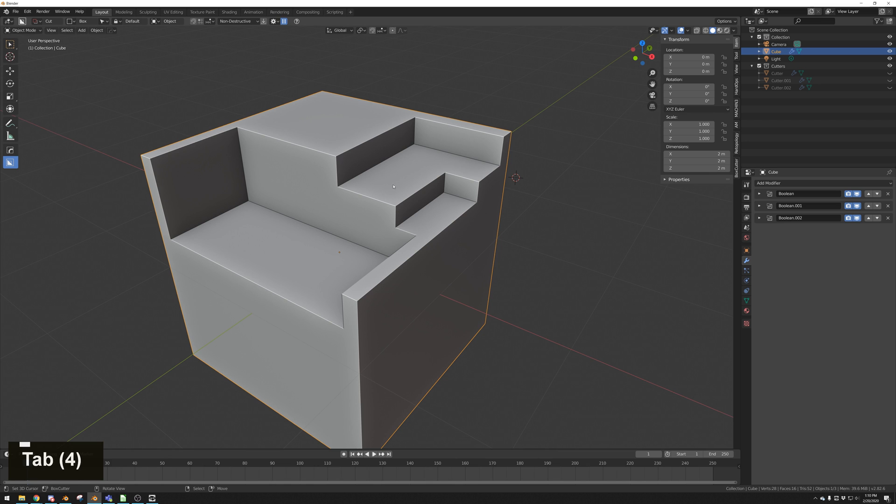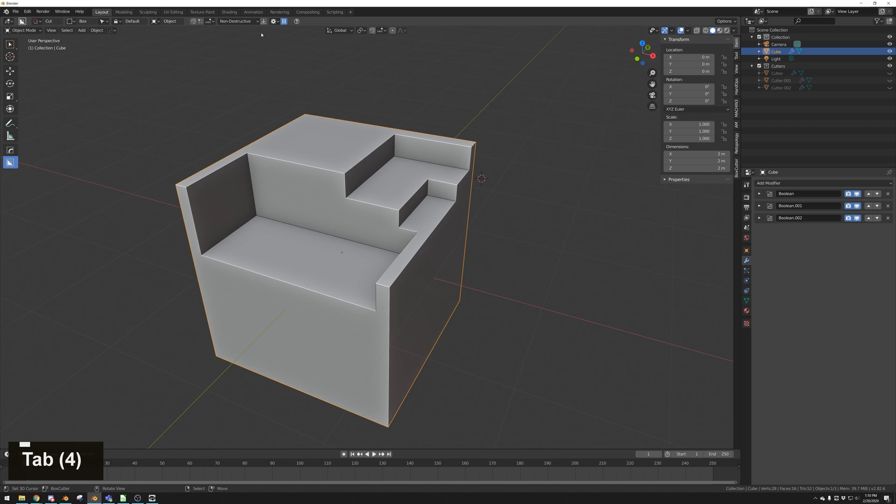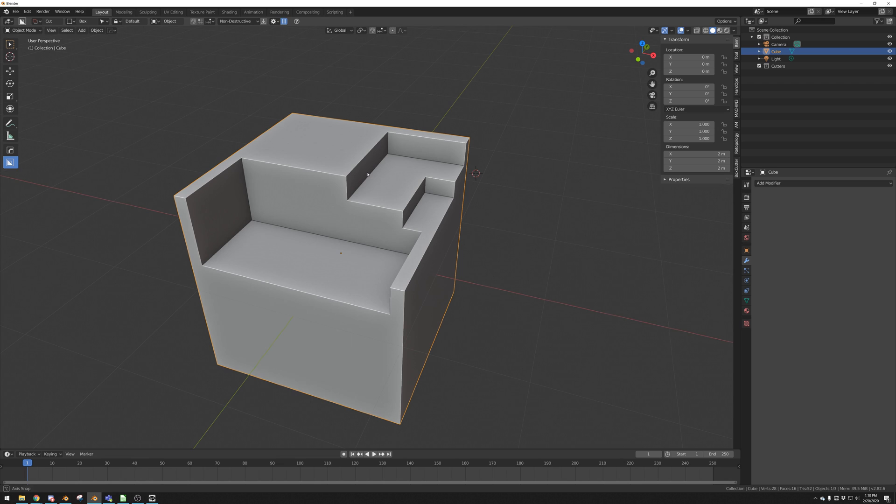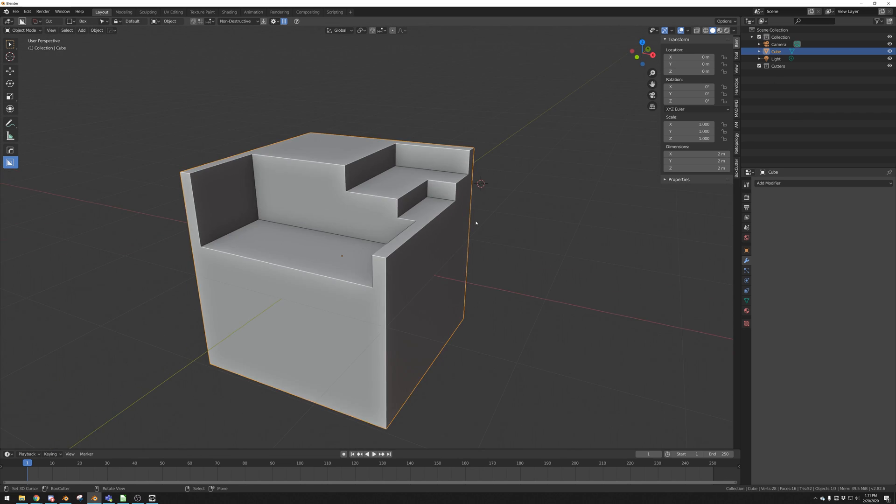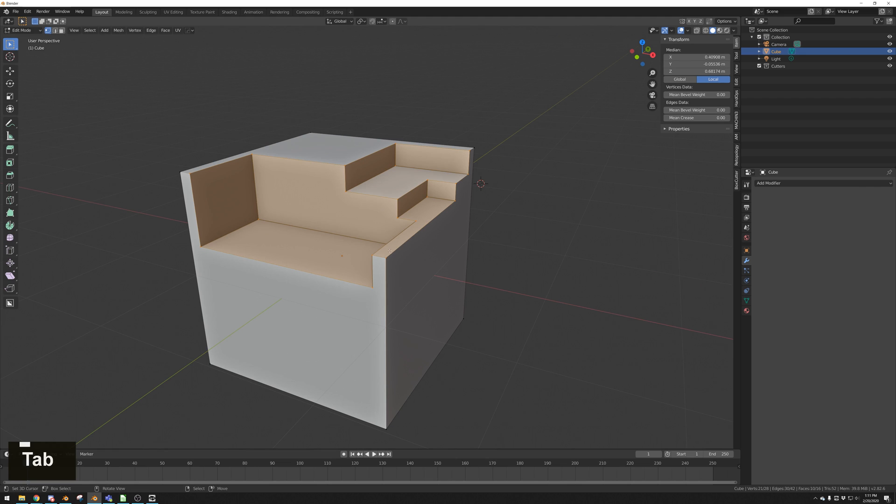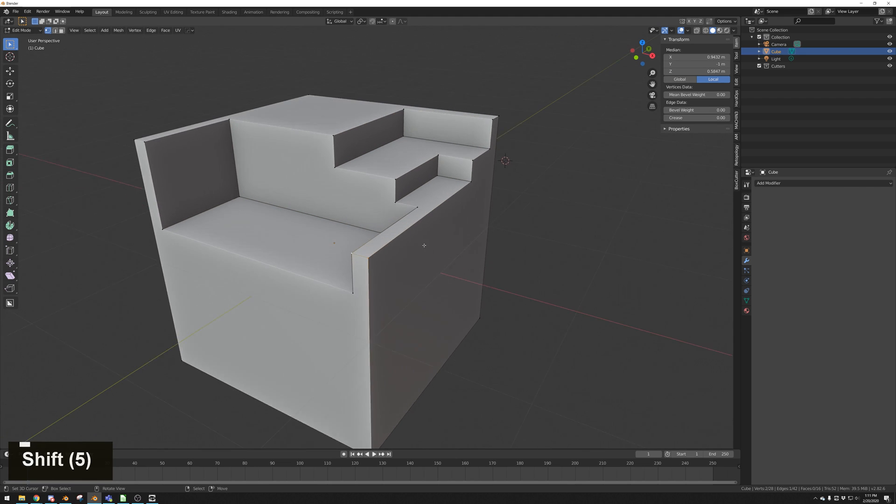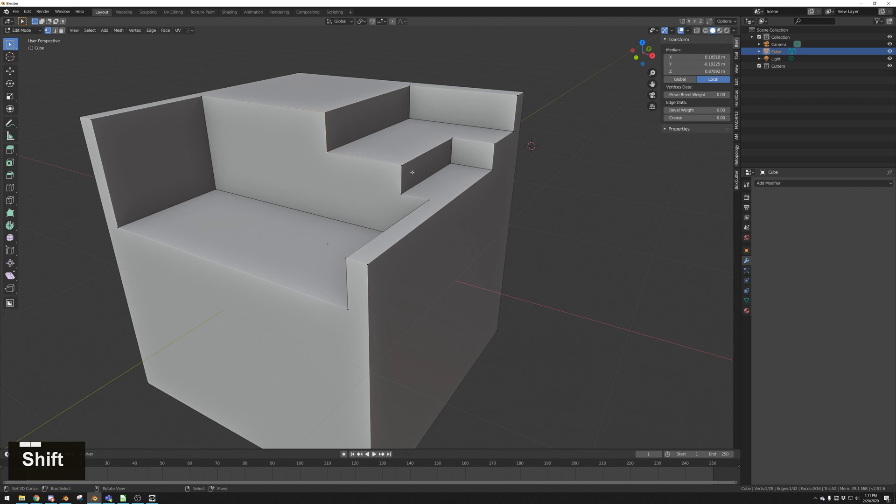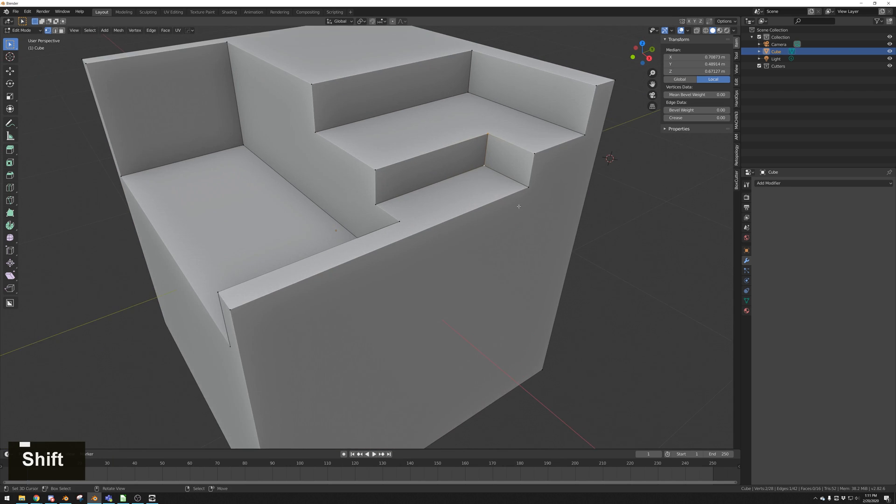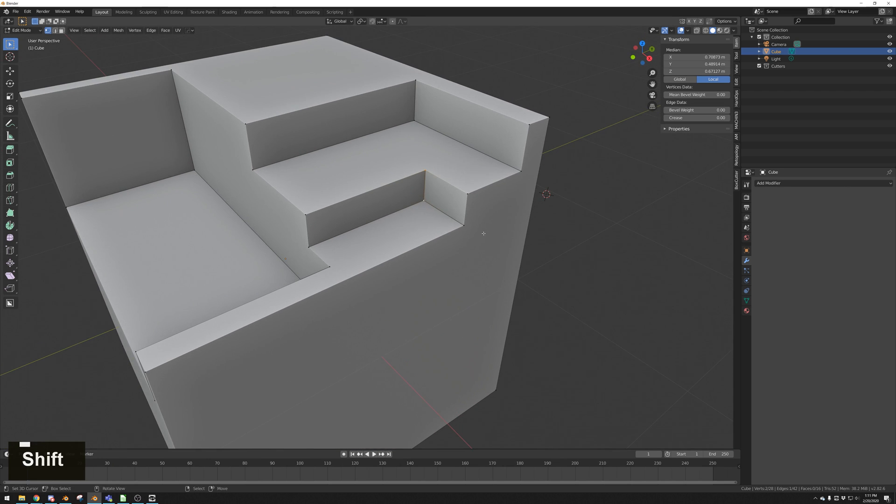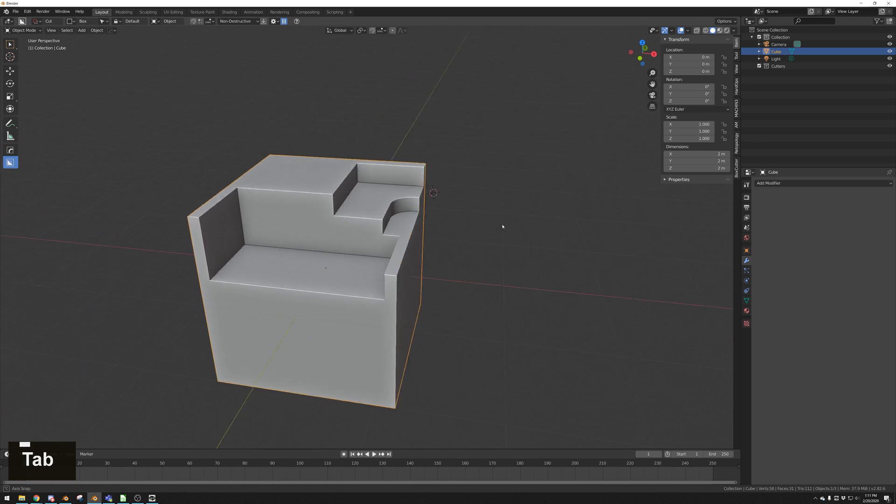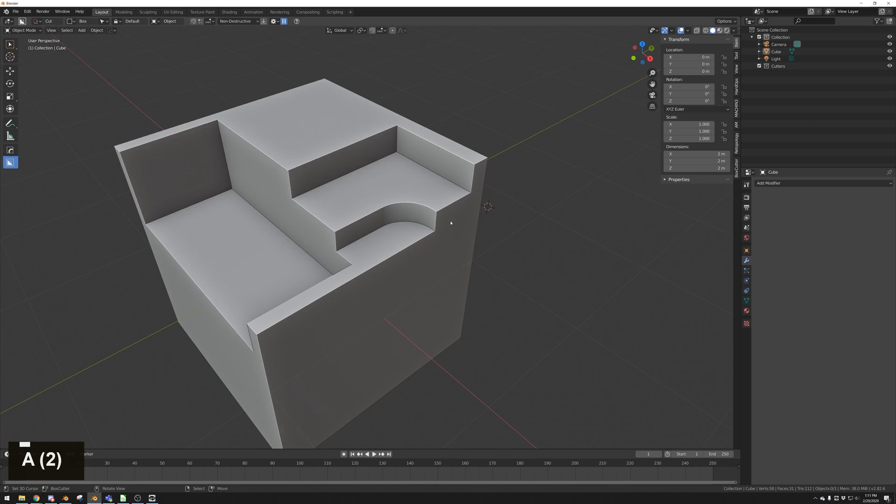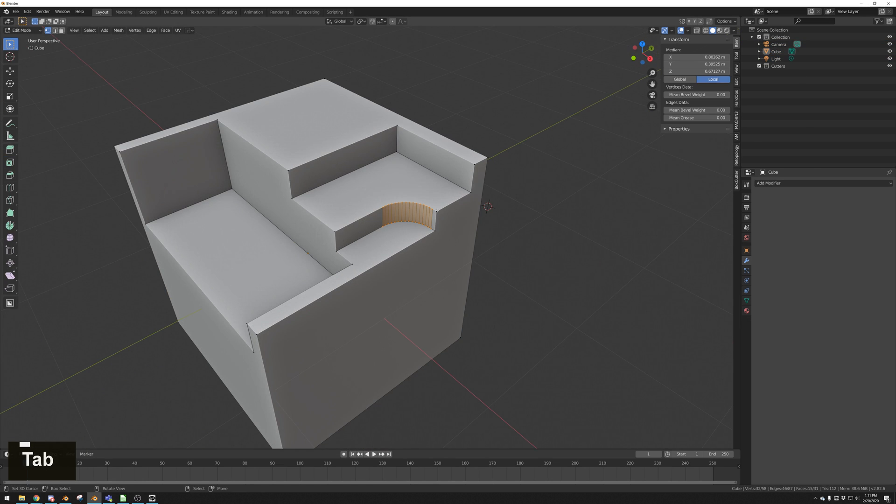But if you want to go in and you want to edit the way that this looks, the actual geometry, you have to go in and you have to push this button that says apply boolean modifiers. So if we apply boolean modifiers, we can see immediately that all of the boolean modifiers are gone. And all of the cutters from the cutter collection have been deleted as well. So going into tab into edit mode, you can see that these cuts are now part of the actual cube geometry. And we can manipulate it just like any other object.